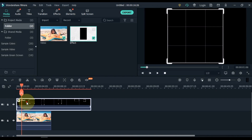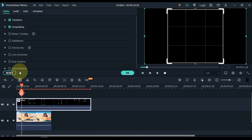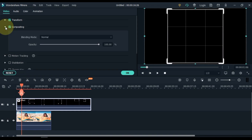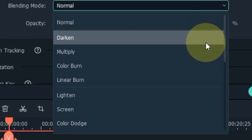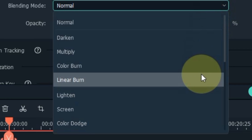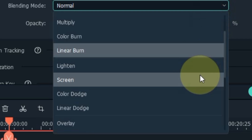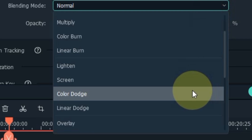Double click on the effect video above, go to the compositing tab and open it. Inside the compositing, open the blending mode box, and from here select Linear Dodge.